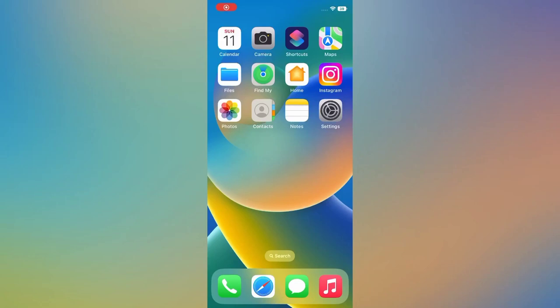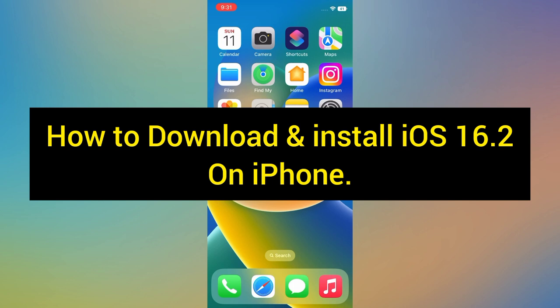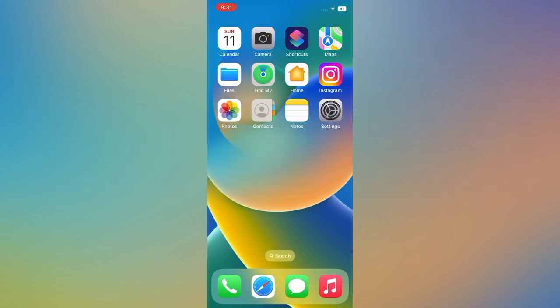Hello everyone, welcome back to my channel. Today in this video I will show you how to download and install iOS 16.2 on iPhone. First of all, subscribe to my YouTube channel and press the bell icon to get new tech videos.